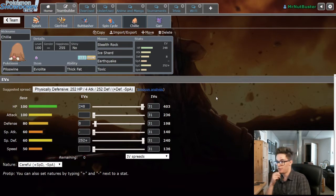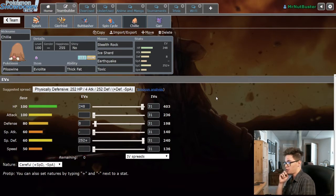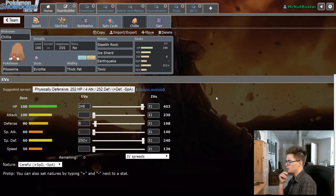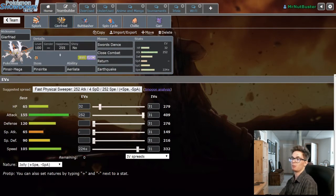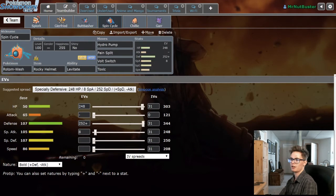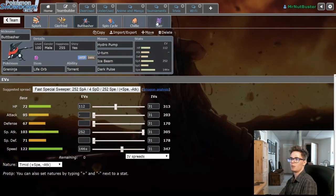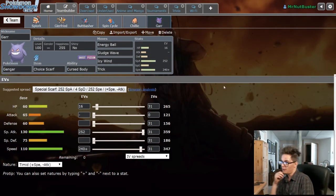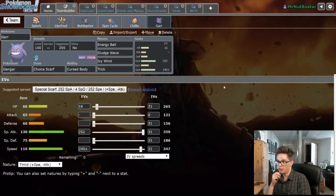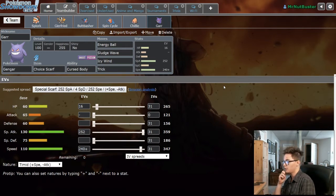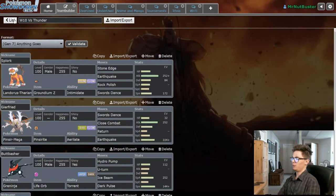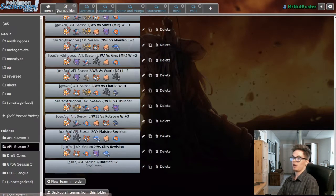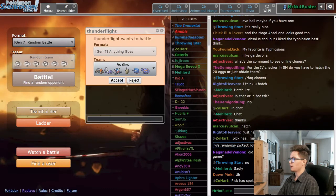Especially defensive Piloswine with Stealth Rock, Ice Shard, Earthquake and Toxic. Porygon2 is kind of an issue for our team because we don't have a great way to break through it barring Close Combat from Mega Pinsir. So I'm running Toxic on two of my mons. And Choice Scarf Gengar with Shadow Ball, Sludge Wave, Icy Wind and Trick.